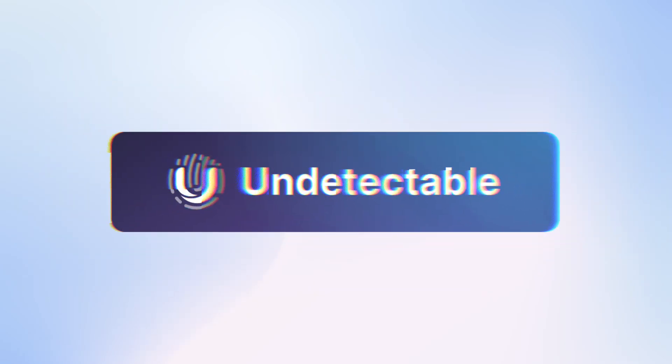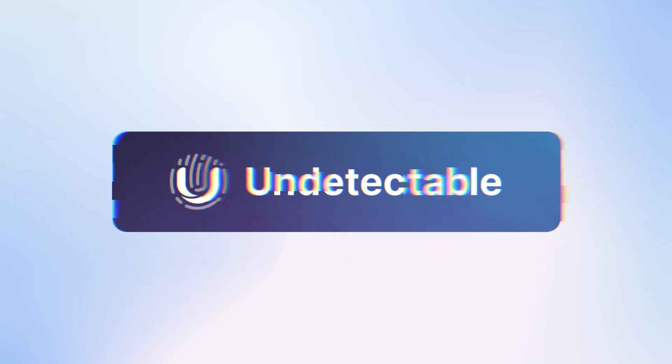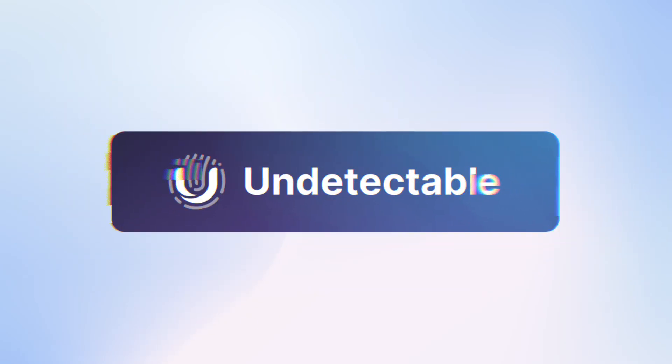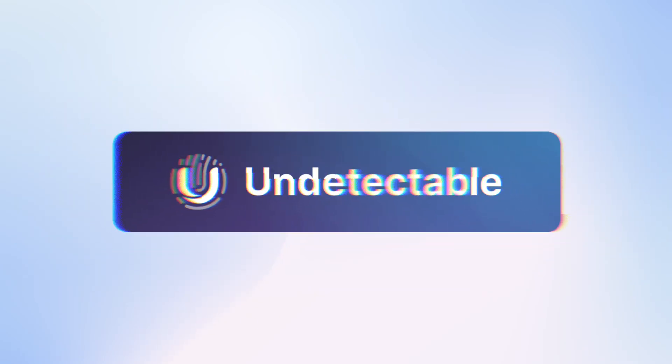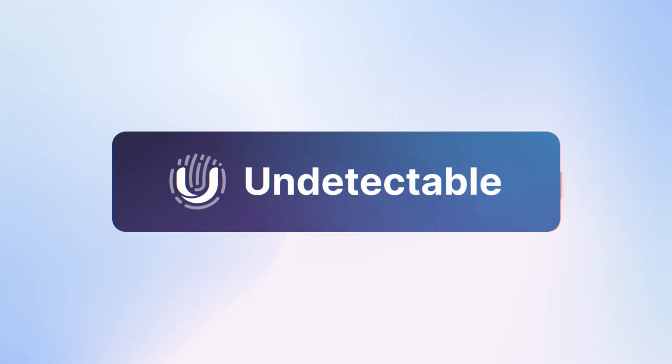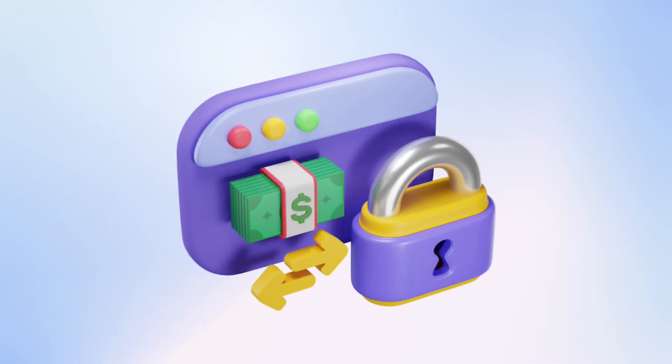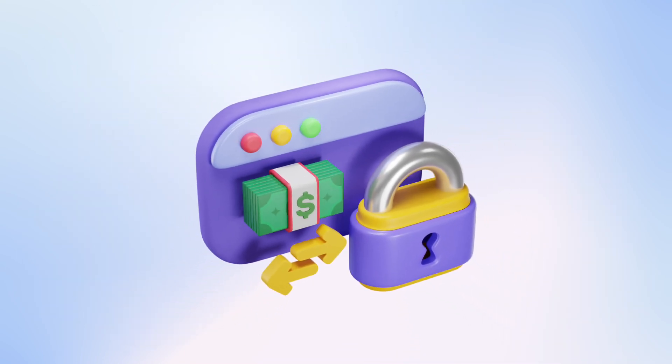Hello, this is the Undetectable Browser Team. Today we'll discuss how to properly use the Profile Recycle Bin in the Undetectable Anti-Detect Browser.